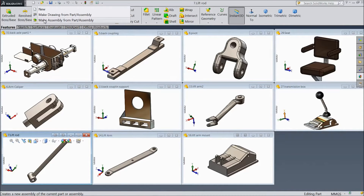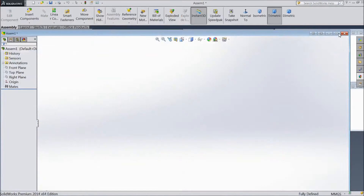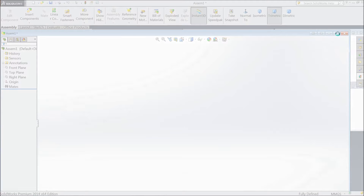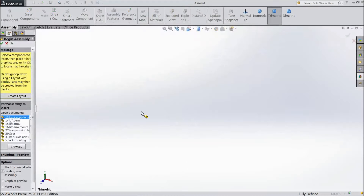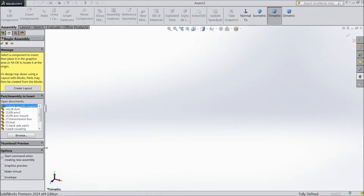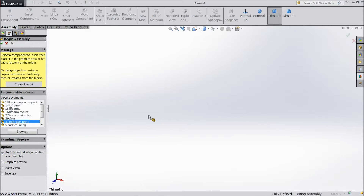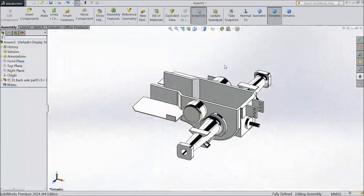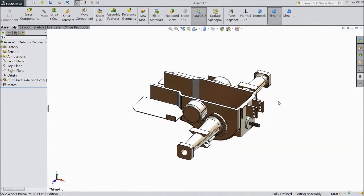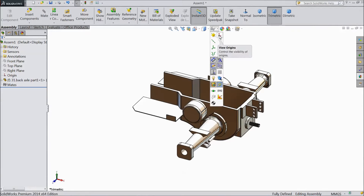Choose Make Assembly from Parts Assembly and click OK. Now let's start. Choose first back axle. Choose background white and select View Origin.